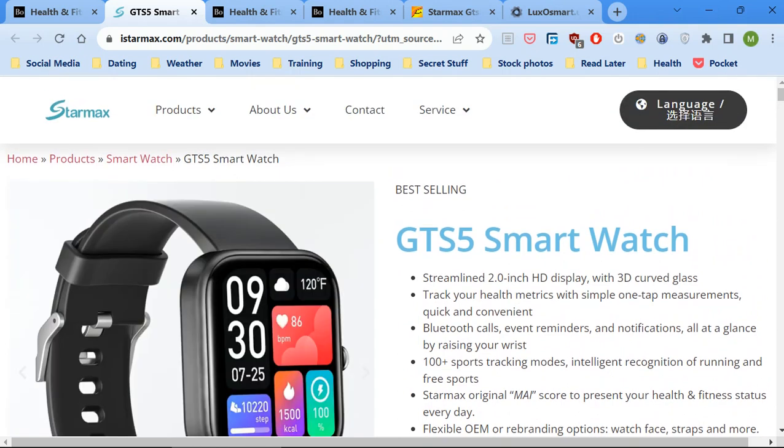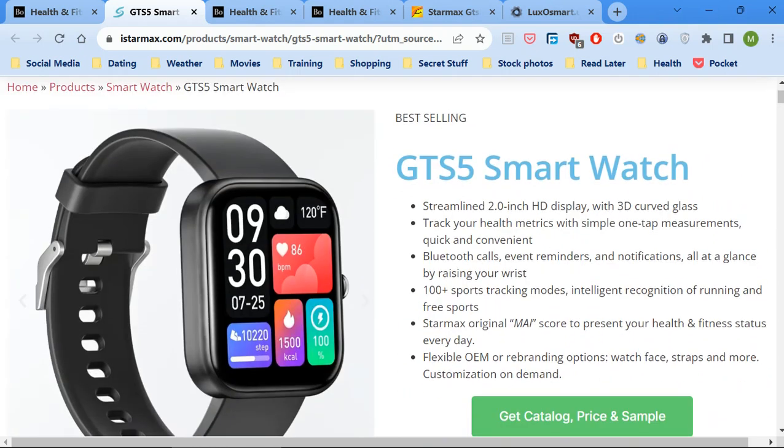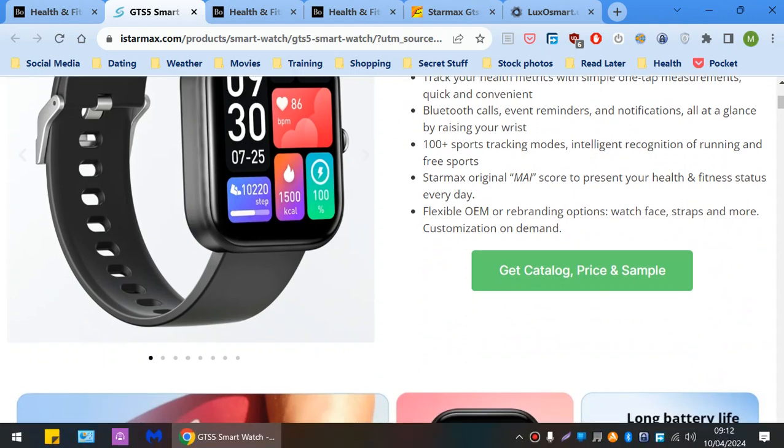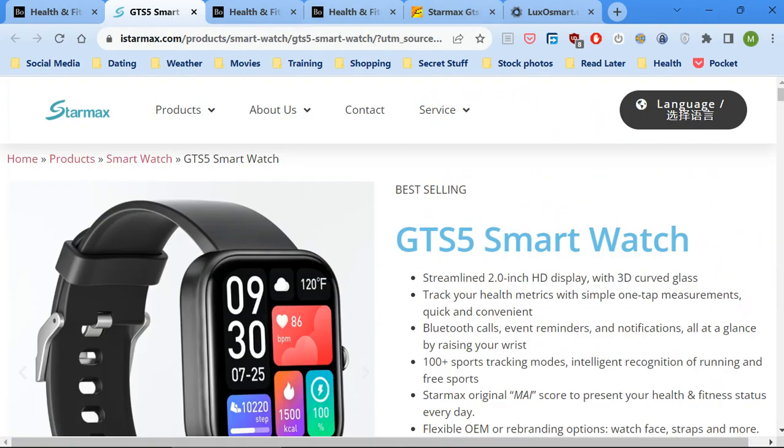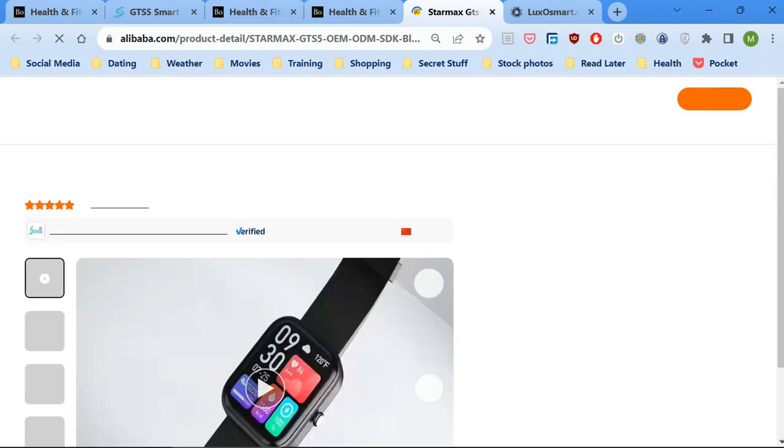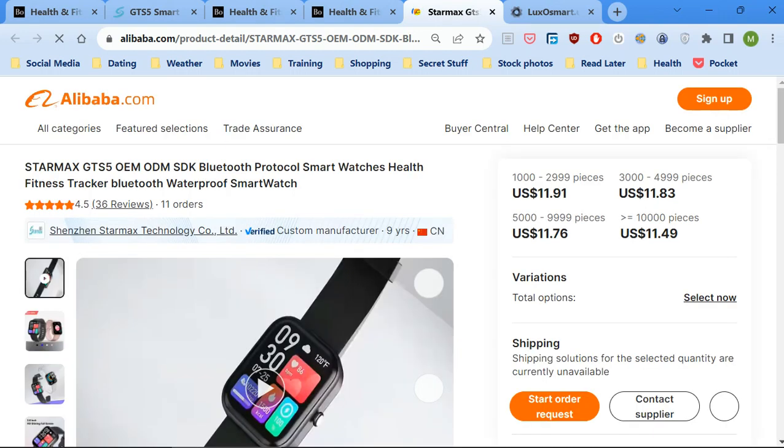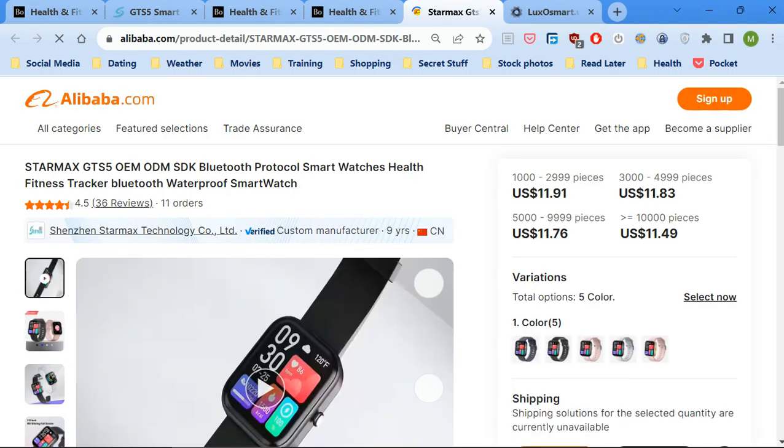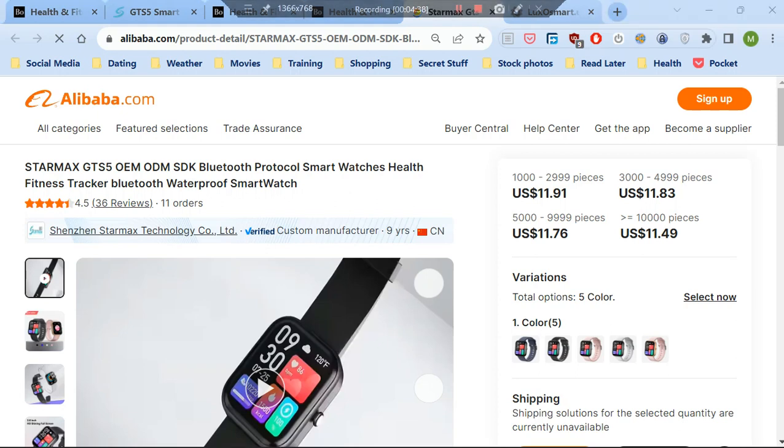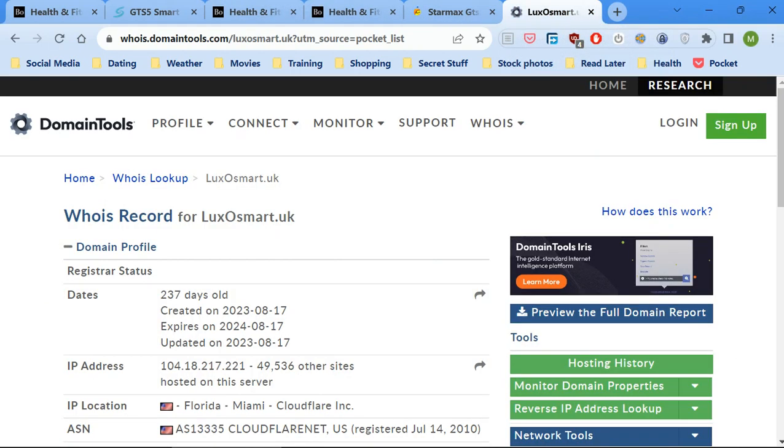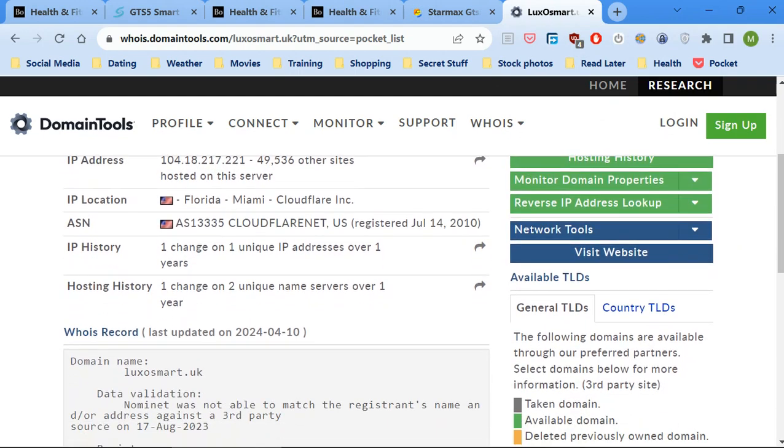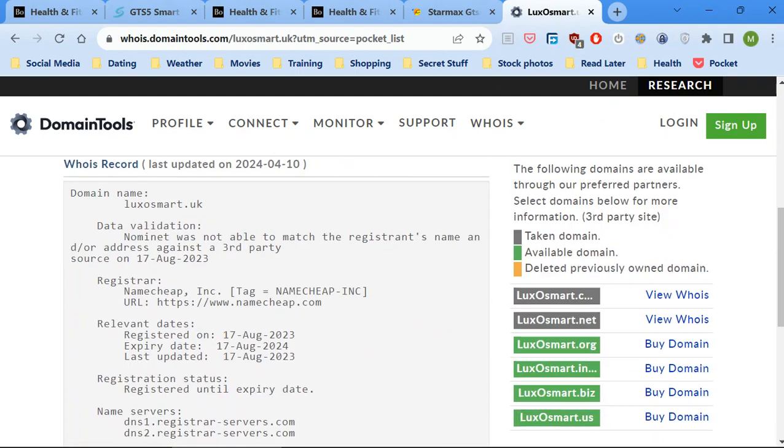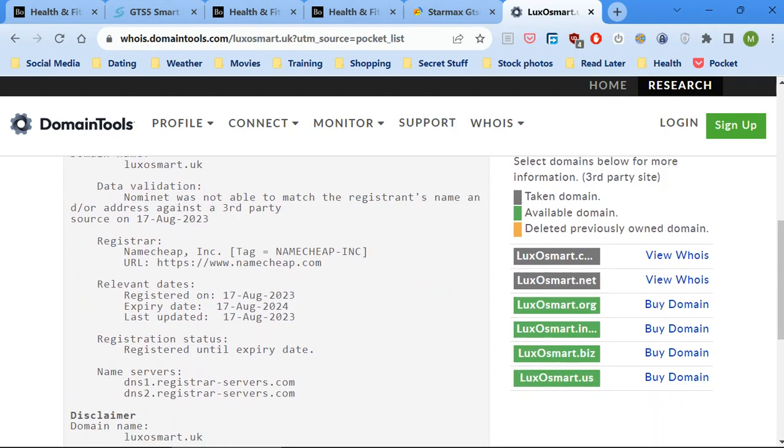These are the people that make the watch, Starmax. If you look here, you can buy the same watch on Alibaba for $12 which is roughly about £9. And here's another interesting thing about the domain.